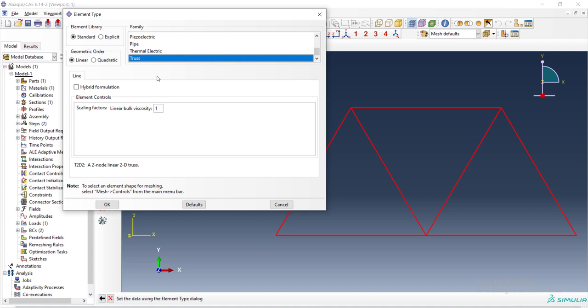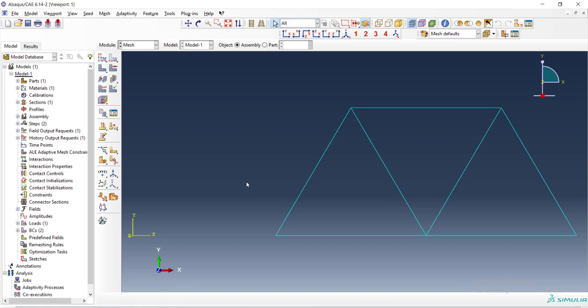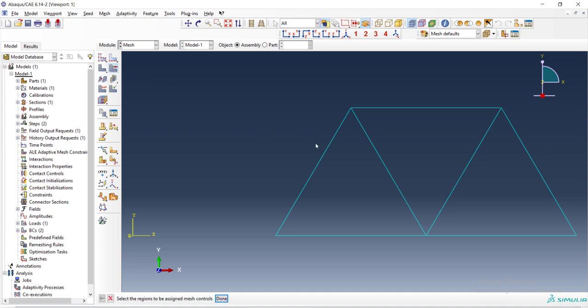Truss elements that has only axial force. And truss elements has no complicated setting. Then we can mesh the part. And there is no mesh control here because we have one dimensional elements.